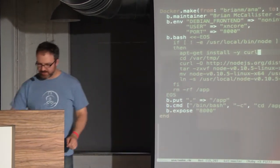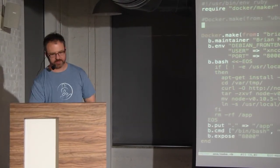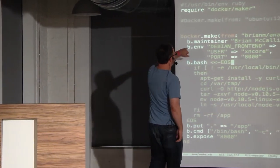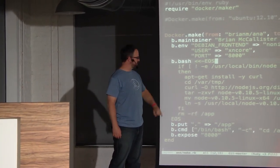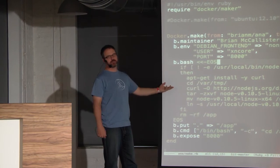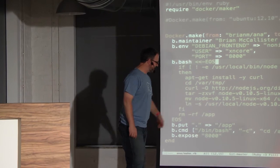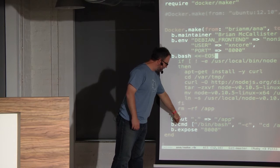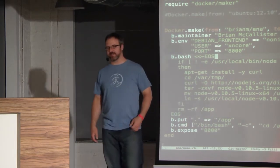Let's make an image for that. To speed up the demo, I used the old version — but this works just as well. We set up some environment information, install curl, crawl down the most recent version of Node. Probably you'd not want to pull this over the internet — you'd want it on your own build repository. You symlink it into /usr/local, copy your application into the image, set the default command to run Node, and expose port 8000.